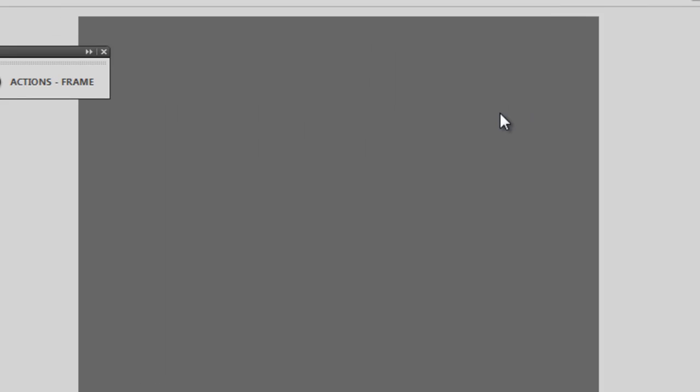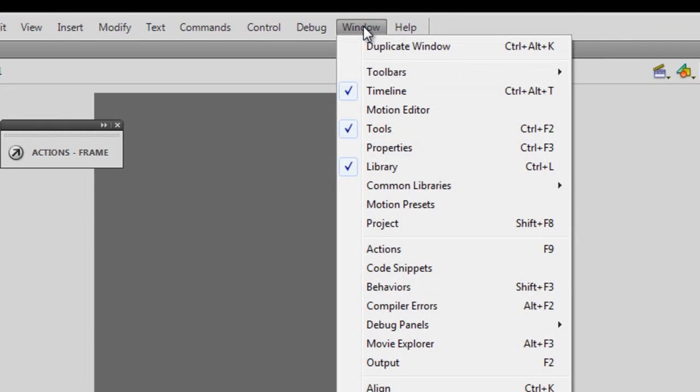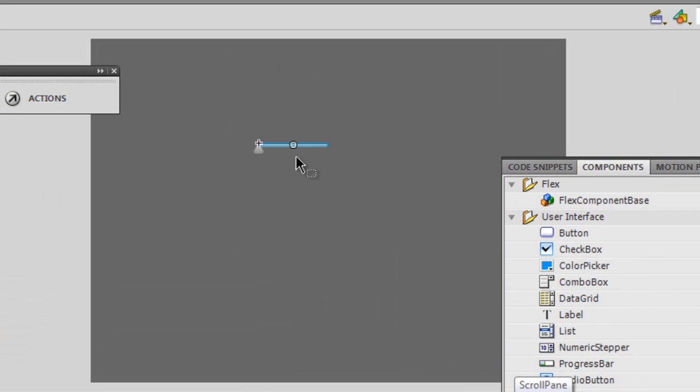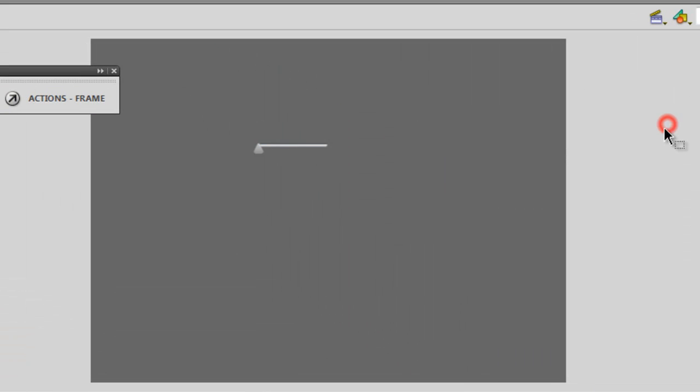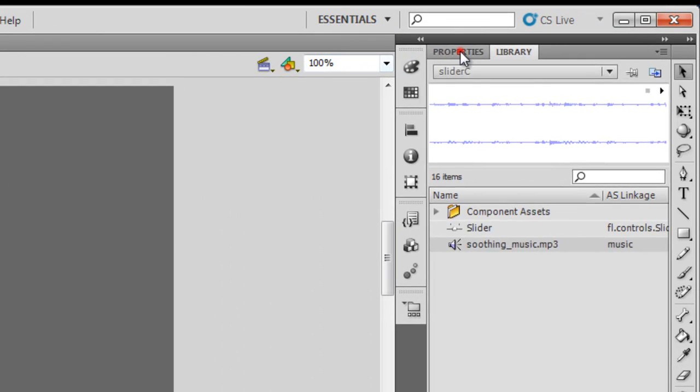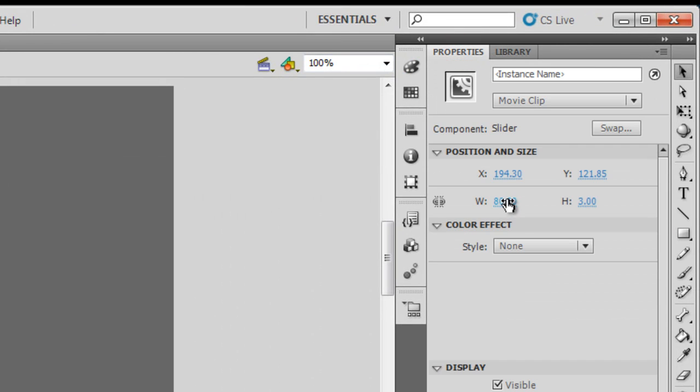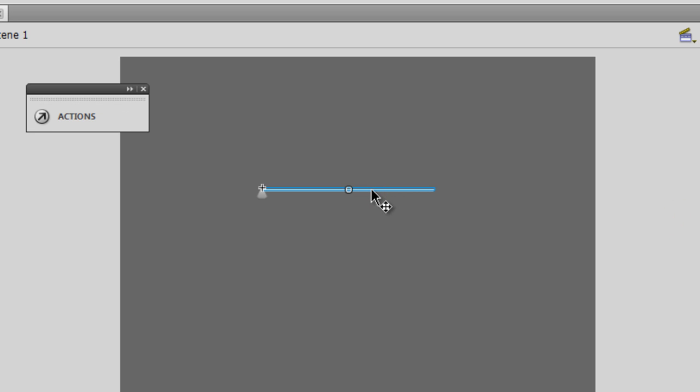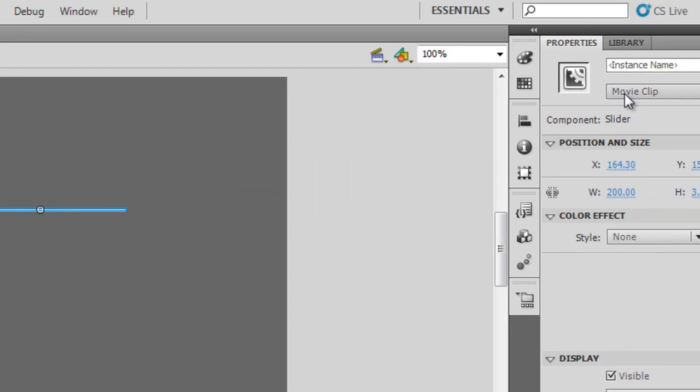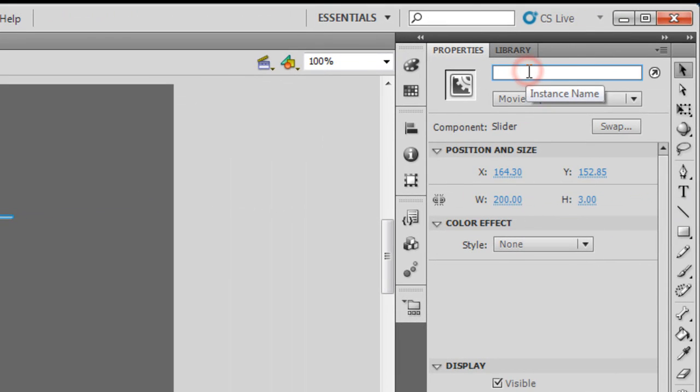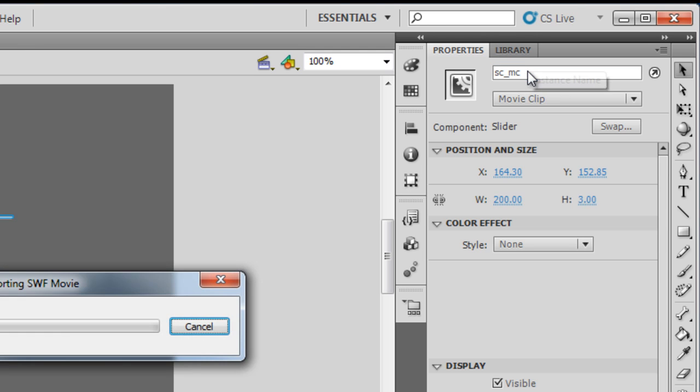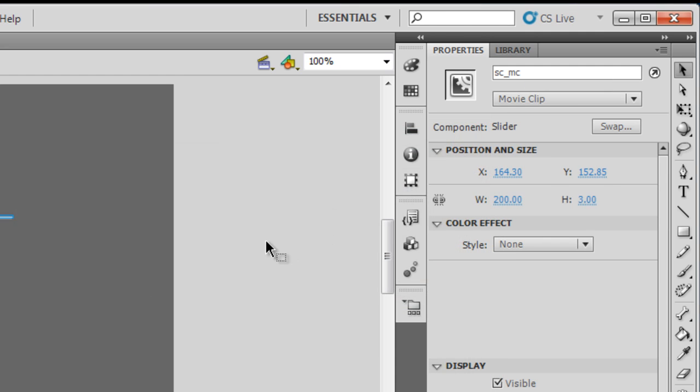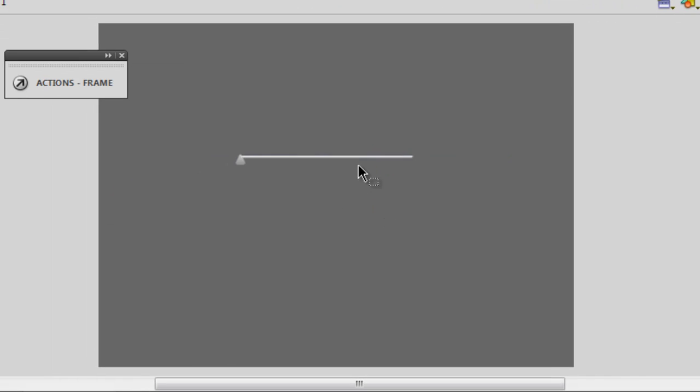Now I need to go to Windows > Components and pull out the slider component like so. I find the slider component is a little smaller in size—in width, rather—so I'm going to increase the width to let's say 200. I want to give this slider component a name and I'll call it 'sc_mc' (s for slider, c for component, underscore mc for movie clip). Let me test it—okay, it's pulling up an error because we need a text field as well.